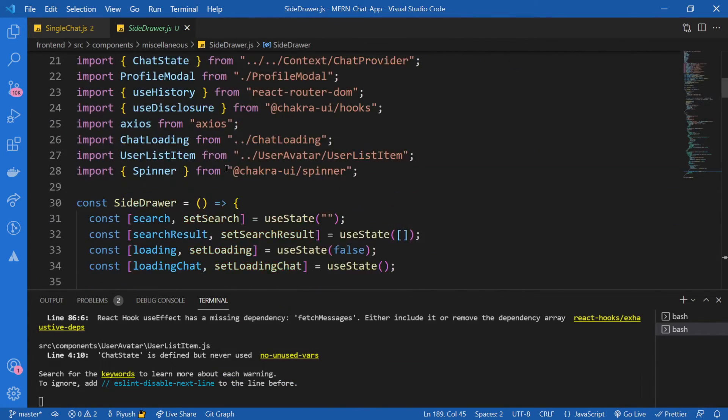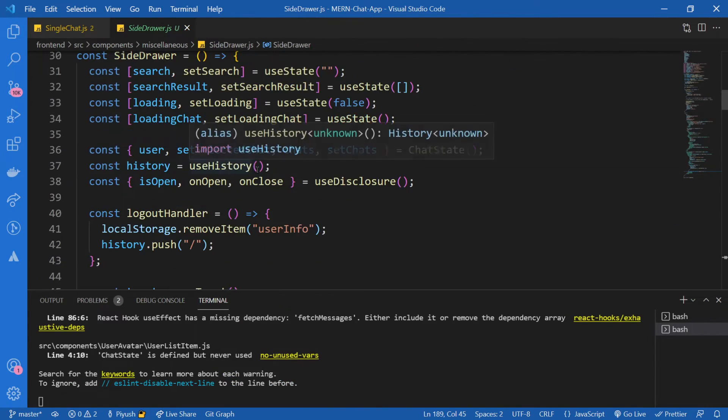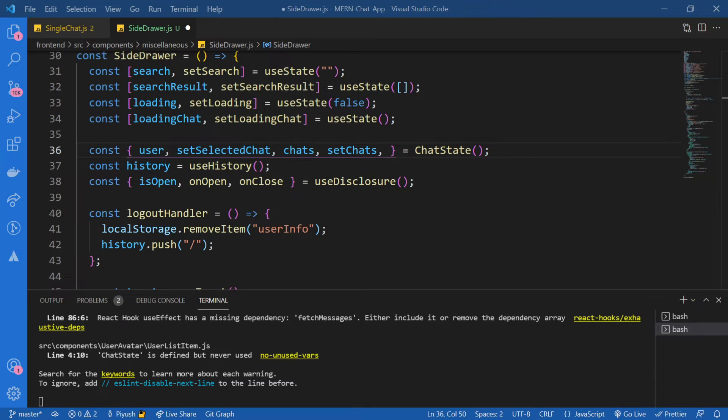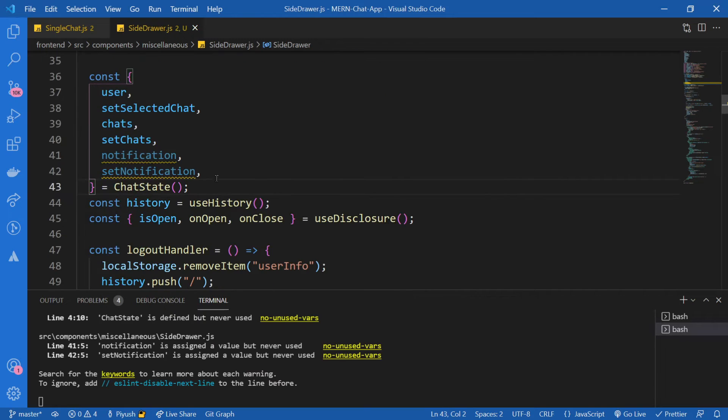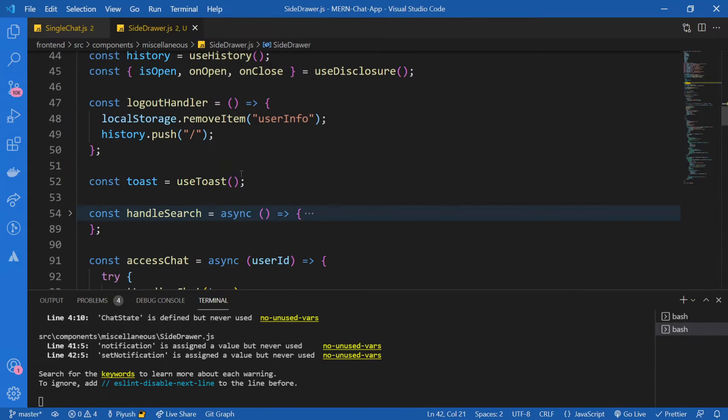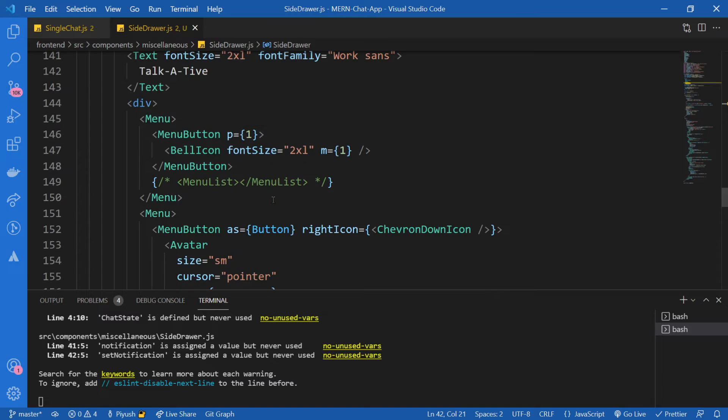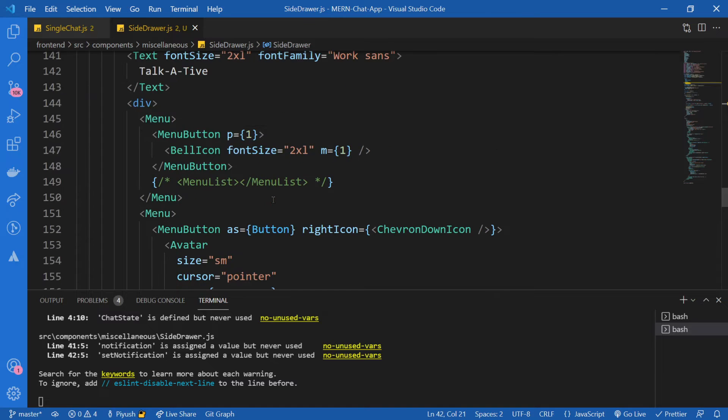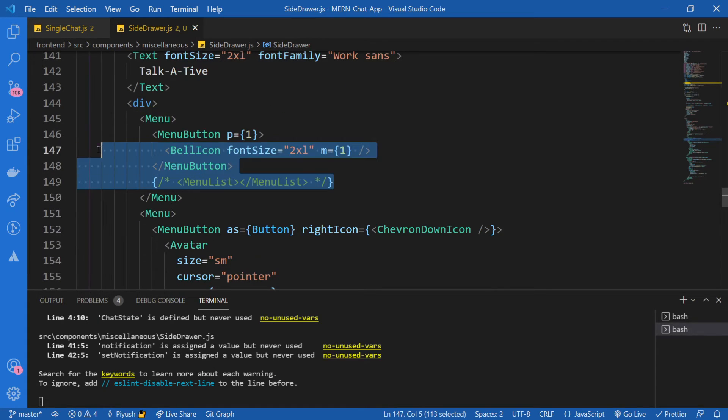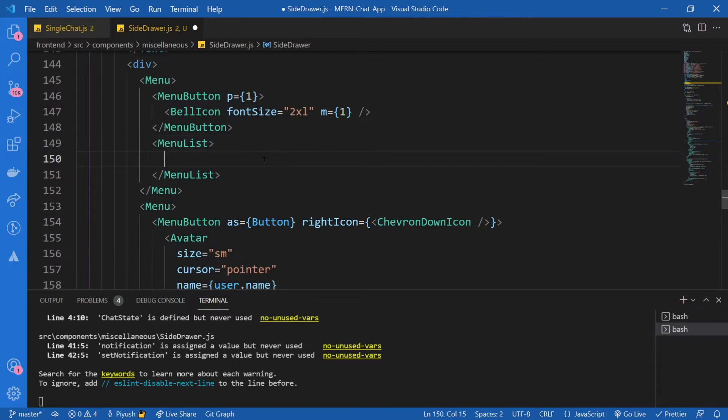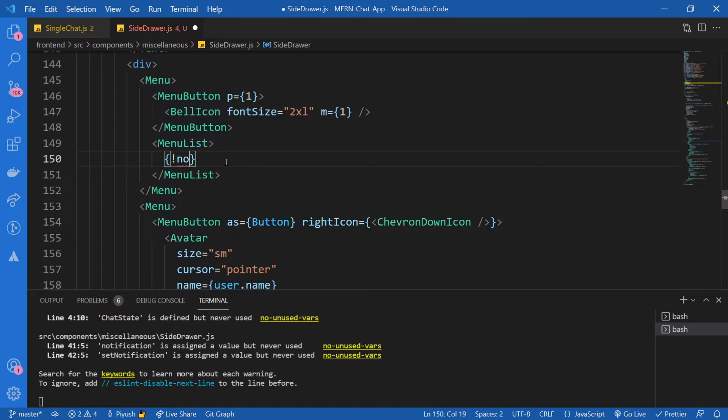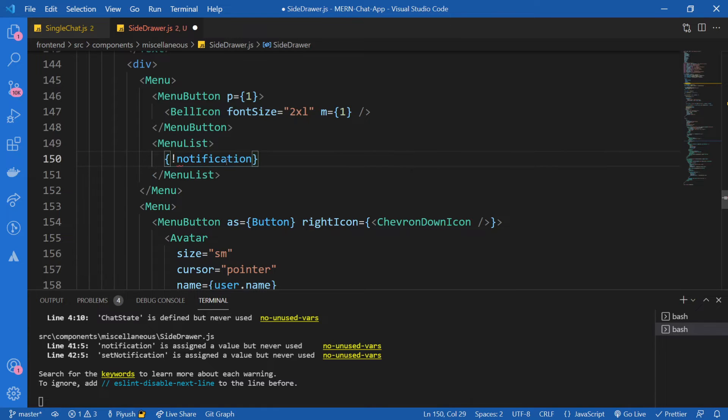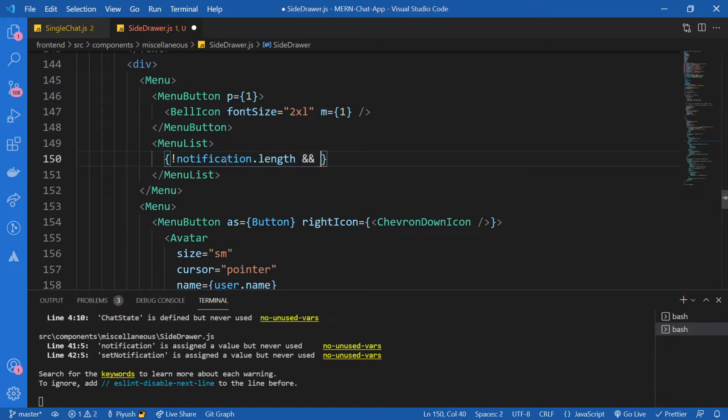So now first of all, I'm going to get both of those states from our chat state. And now I'm going to go down and I might have left some place. Here I'm going to implement our notification. So instead of this, simply we are supposed to render all of the notifications. I'm just going to say if notification is not there, if not notification.length, then just say no new messages.